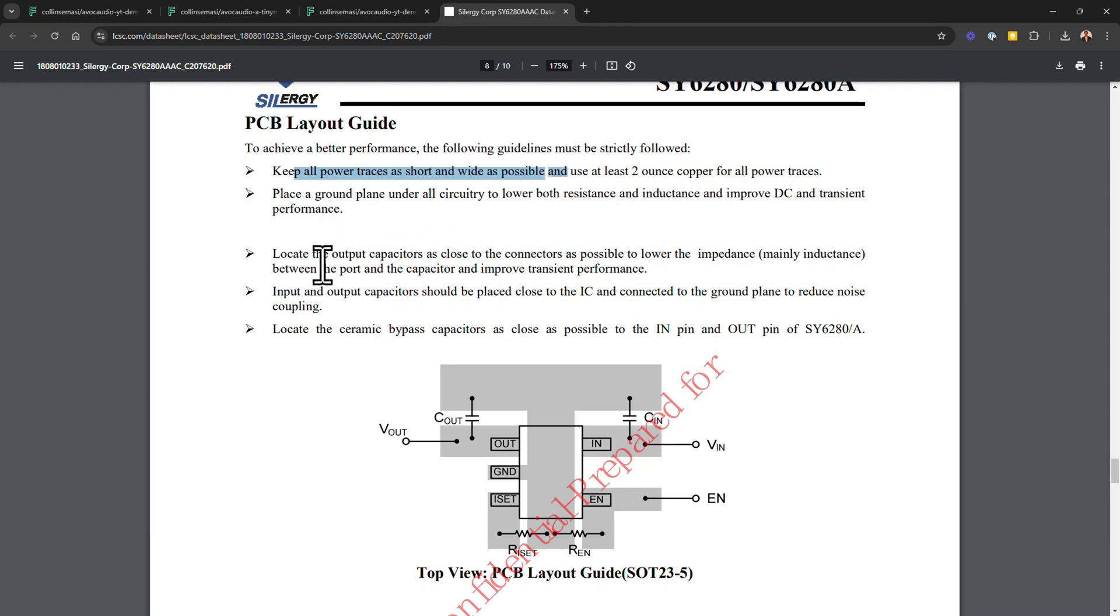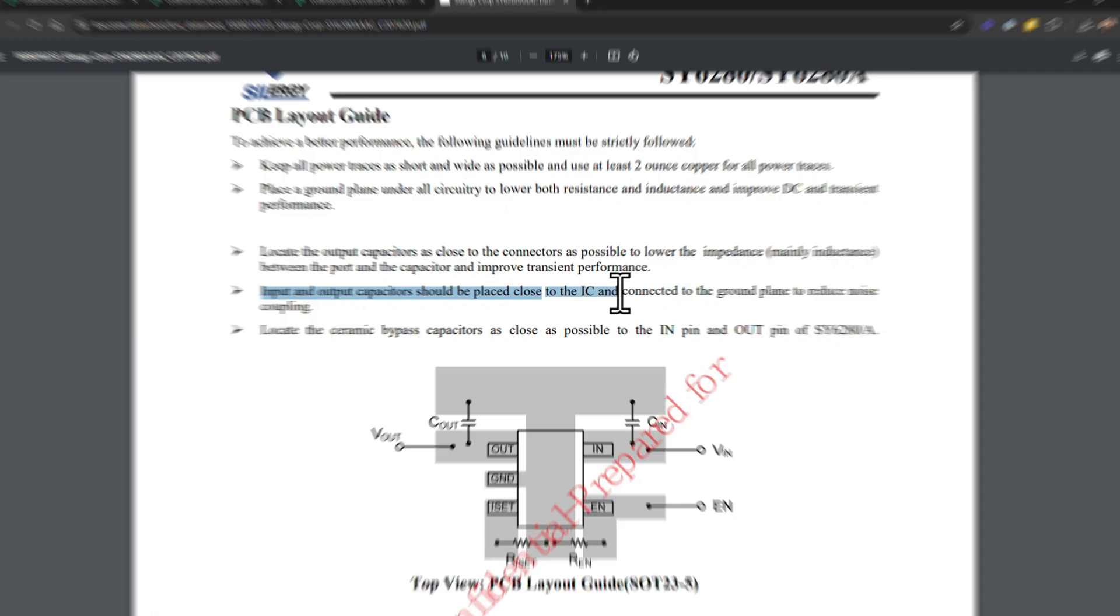Place input and output capacitors as close as possible to the input and output pins to lower the inductive impedance and improve the transient performance. So these are recommendations from the manufacturer, but remember it all depends with what you're working with and the compromises you have to make.